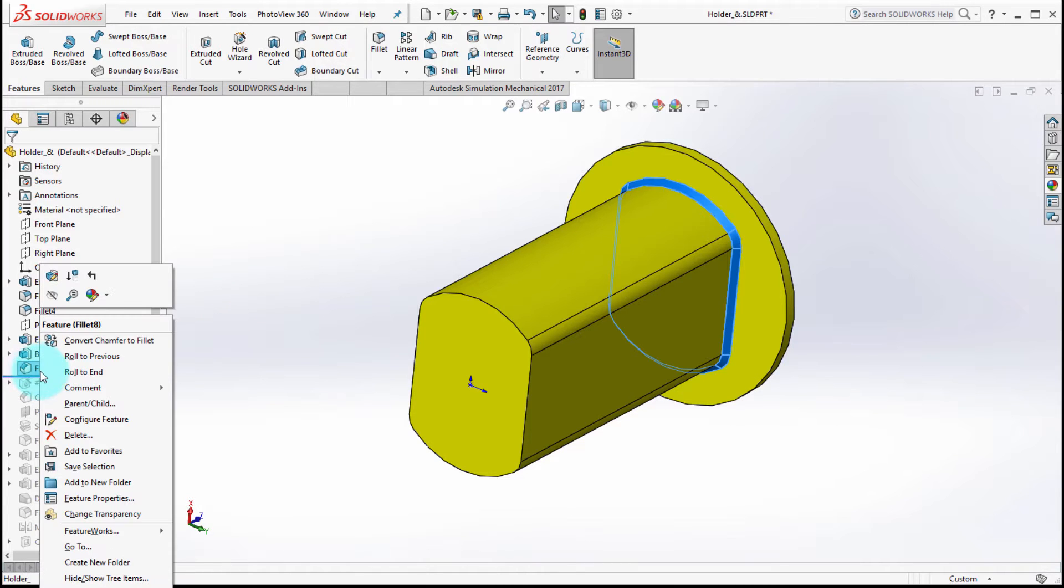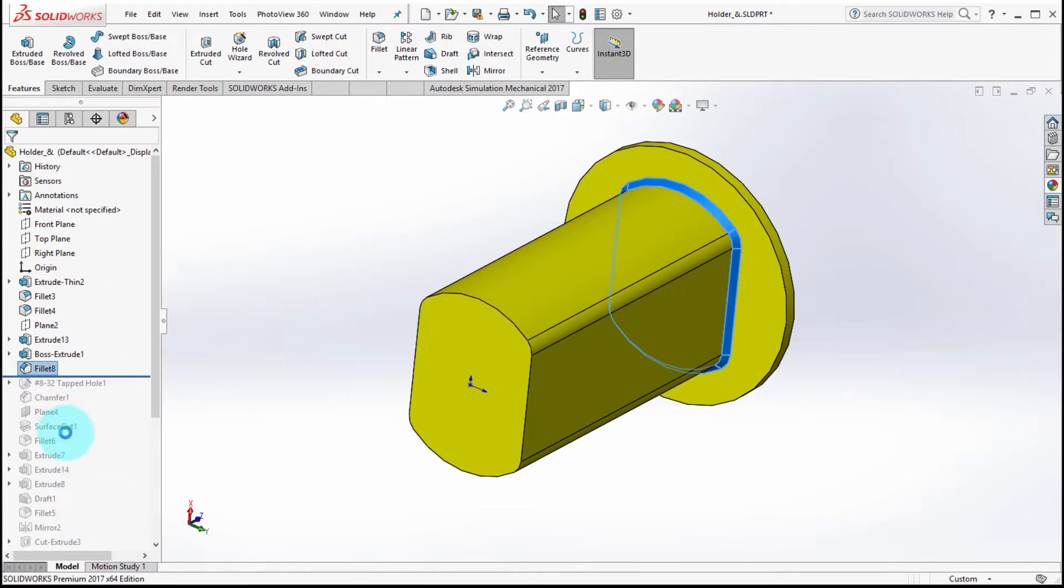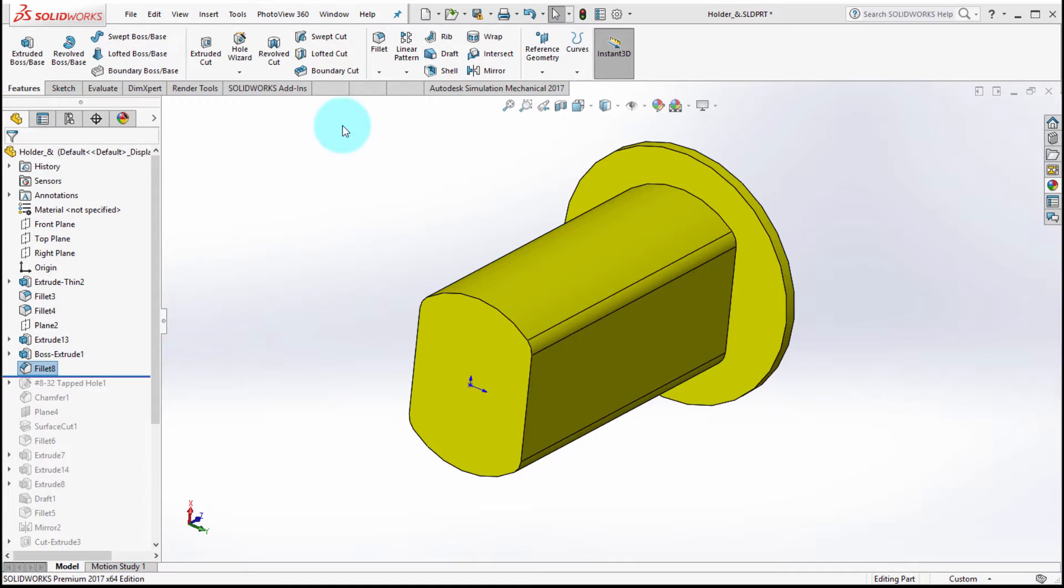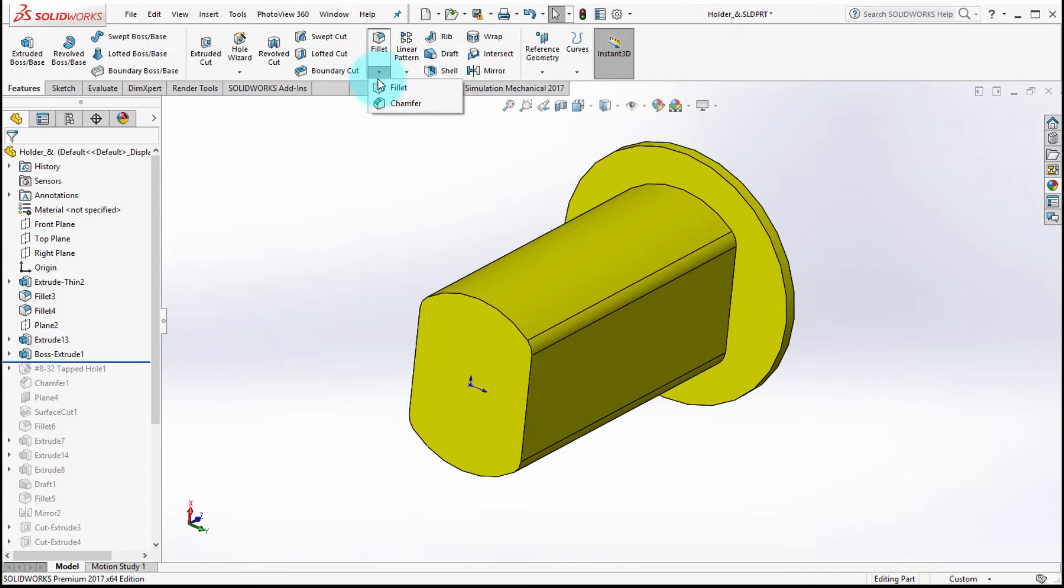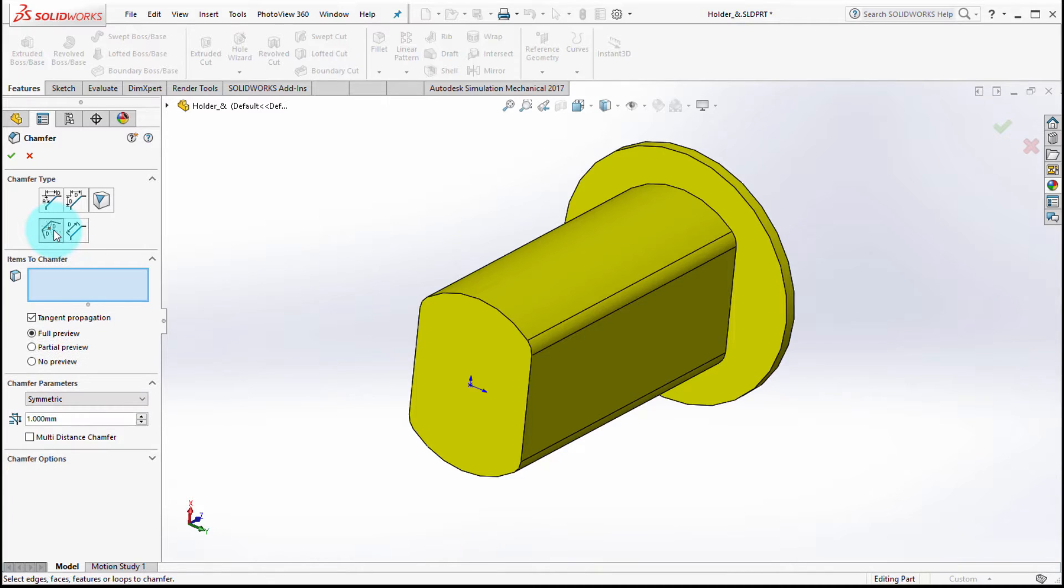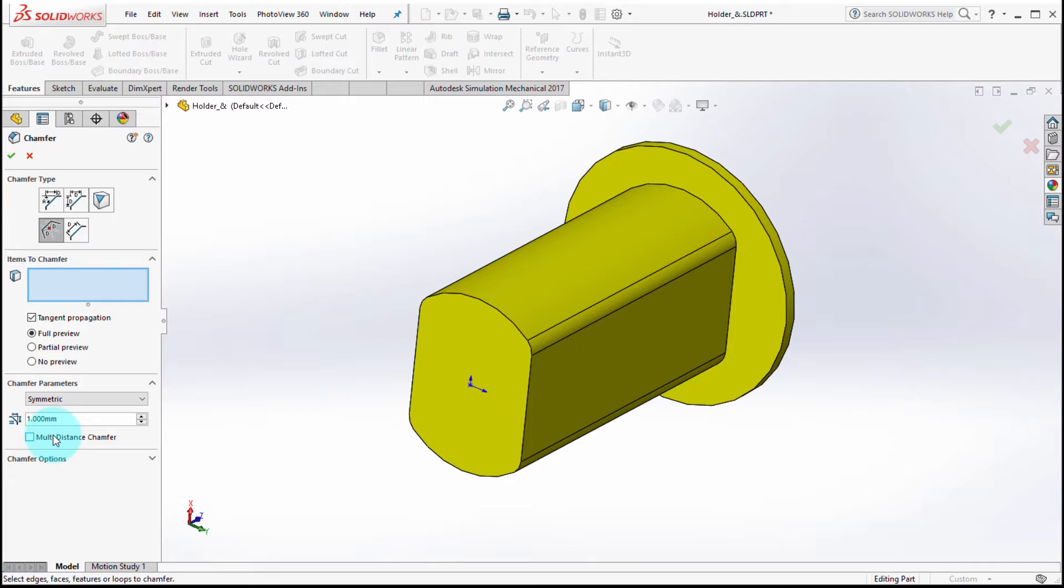They've also gone in there and actually enhanced the chamfer feature to pull across some of the fillet features. So notice that I'm able to do an offset face and notice the new option for multiple distances, so across one collection loop of edges you can actually vary the size on that chamfer.